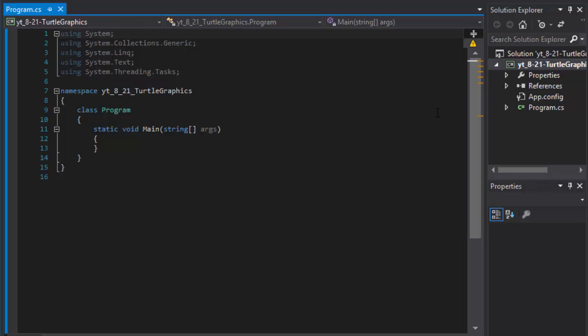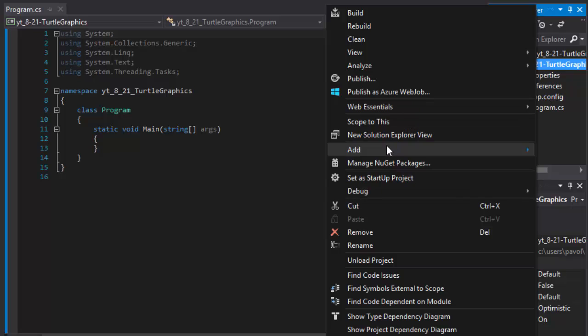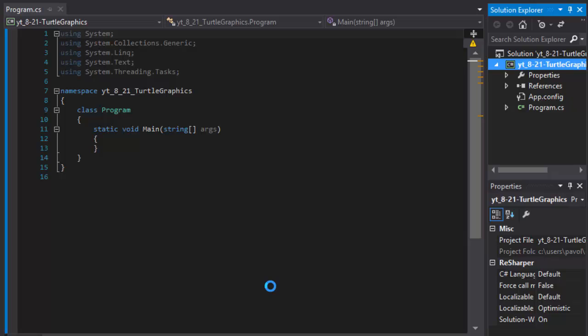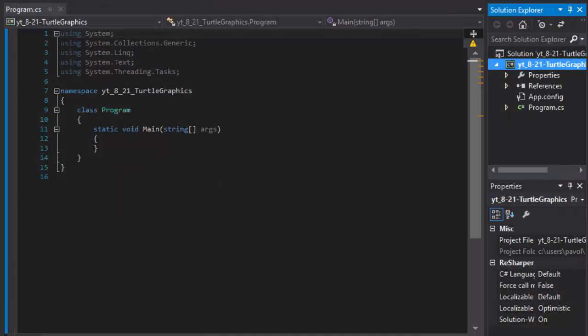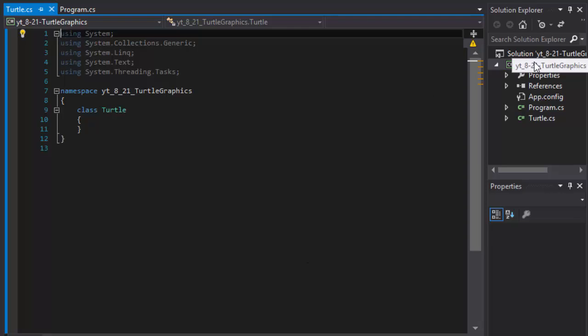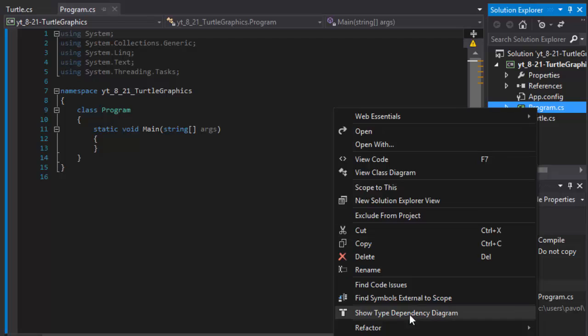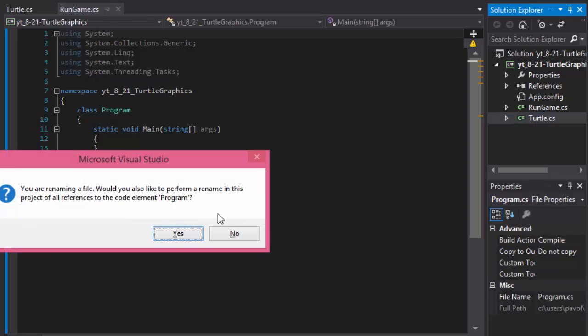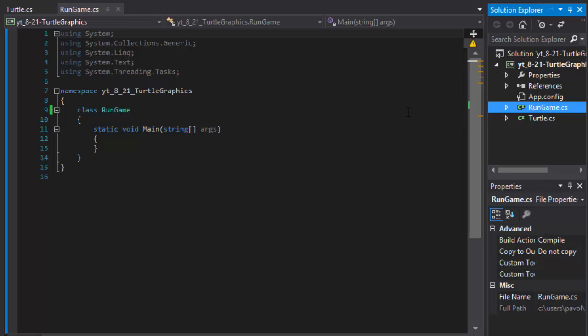The first thing we'll do, let's create the object we will need. So right click. And by object I mean of course class is first. So I'm gonna create a class. And since this is called turtle graphics the first one will be turtle. If I can spell it. Turtle. There you go. So that's the turtle. You know what, instead of program let me just rename that. And I'll call it run game.